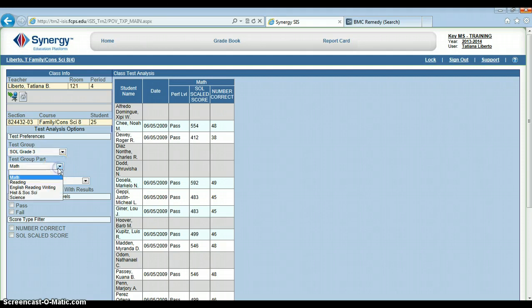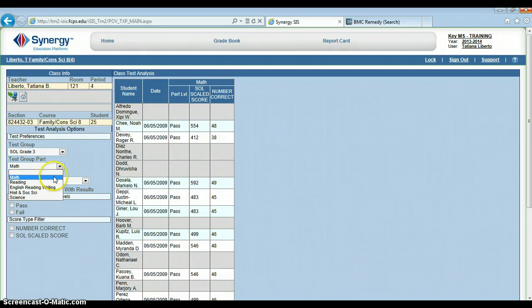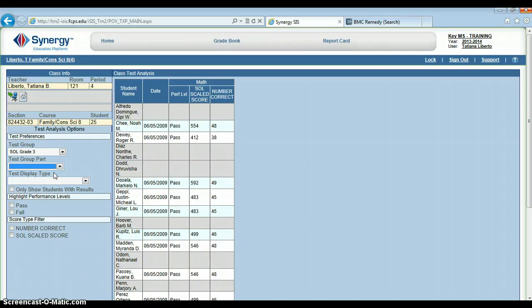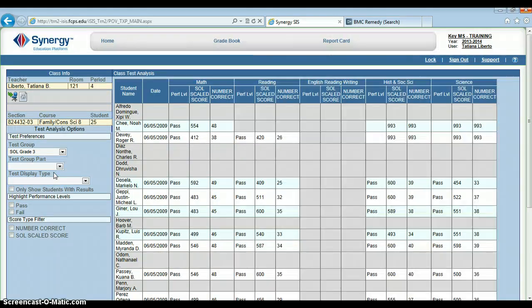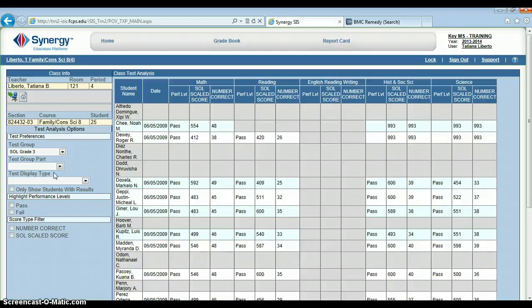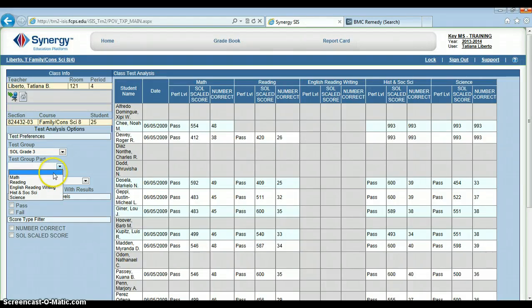Test group part allows you to narrow the results that you see. Right now we've got math selected. If I choose this white space up here, then that will display all of their test scores that it would be possible for them to take in third grade in SOL. So, let's change that back to math.